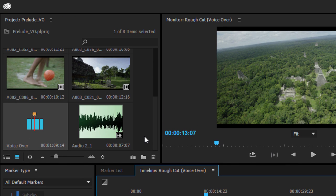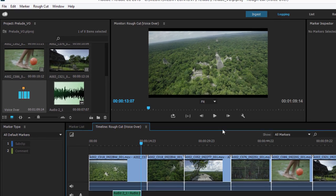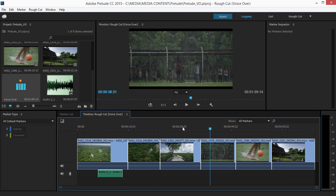You can easily record multiple takes and place voiceover at different times in your rough cut. That's the new voiceover recording option in Adobe Prelude CC.